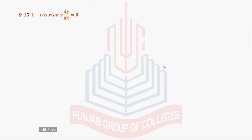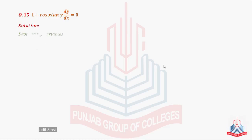Question number 15: 1 plus cos x tan y dy/dx is equal to 0. We have to solve this differential equation by separating the variables. We have discussed before that we shift terms to the other side of the equality so that we can easily cross multiply and separate the variables.